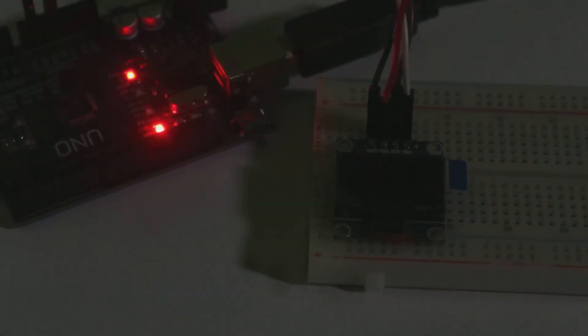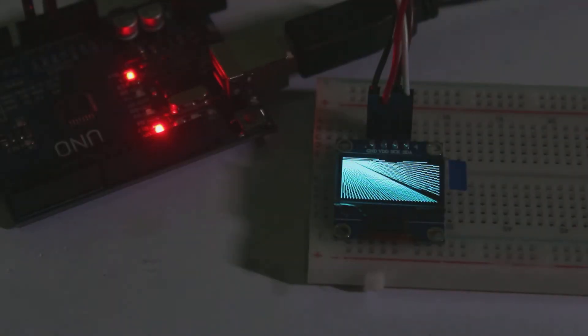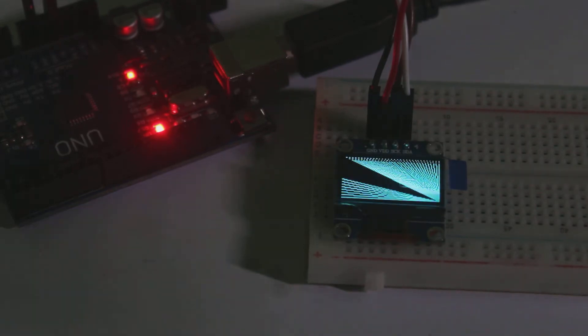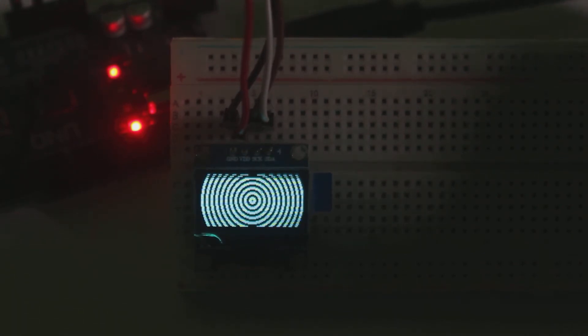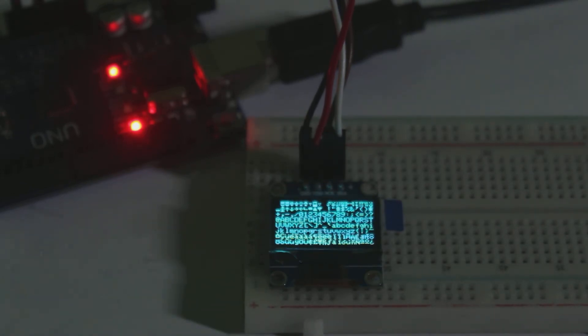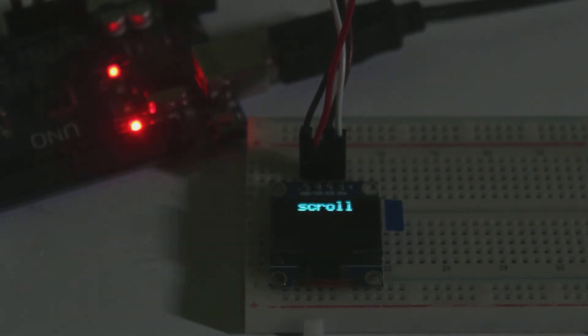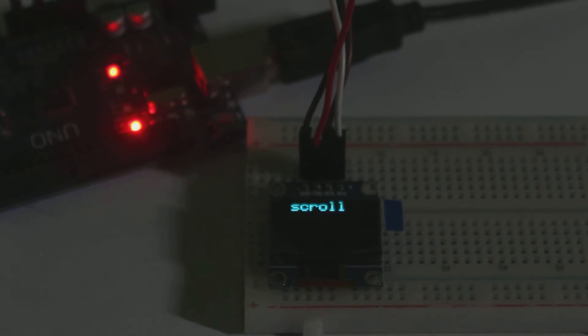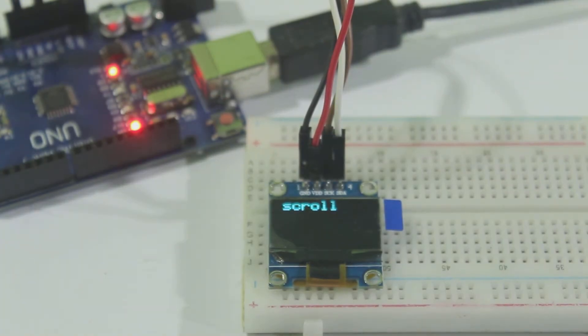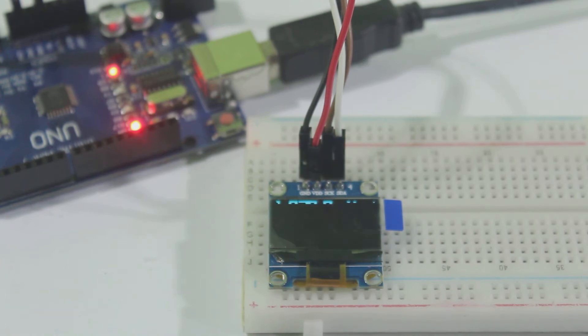After the upload is complete, you should see the Adafruit logo and many other animations on the OLED display. We have successfully used this OLED display to work. Now we will learn how to print text, change text font, draw shapes, and display bitmaps in this OLED display.